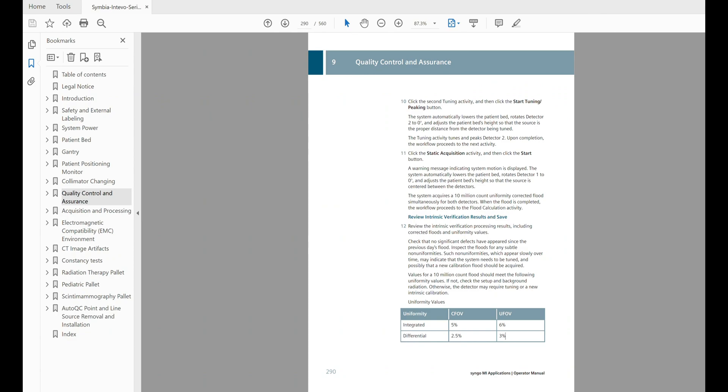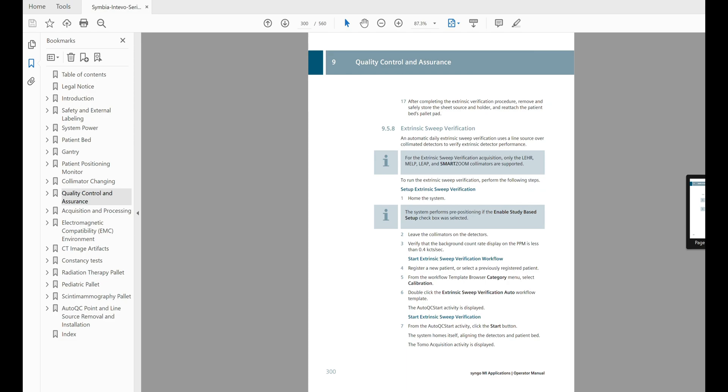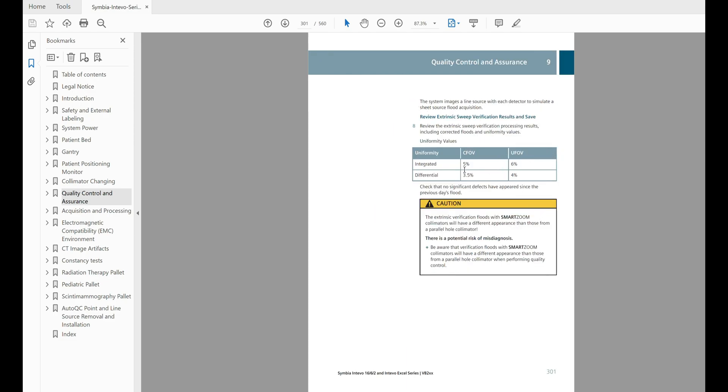For the differential UFOV it's three percent, and for the differential CFOV it's two and a half percent. Now these are all intrinsic values for 10 million counts — these values will be different for extrinsic. Flipping over to page 301, we see the extrinsic values. We still have six percent and five percent for the integral UFOV and CFOV; however, for the differential we're now at four percent and three and a half percent — slightly higher on the extrinsic differential.